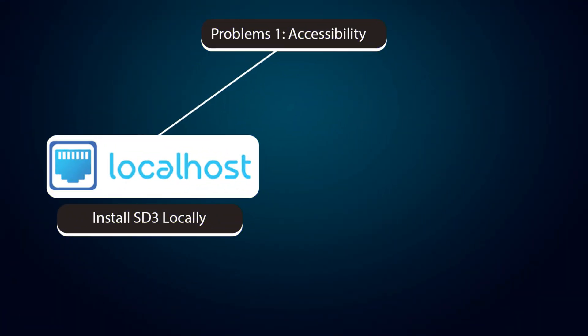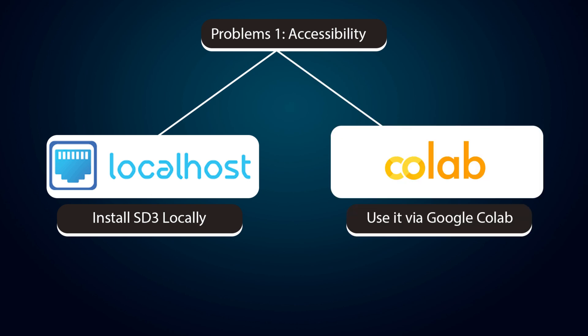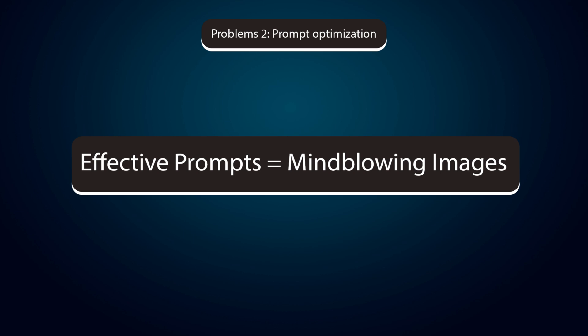Accessibility. To use SD3, we either need to install it on our computer locally or use it via Google Colab. Prompt Optimization. To get great results from SD3, we need to provide effective prompts.